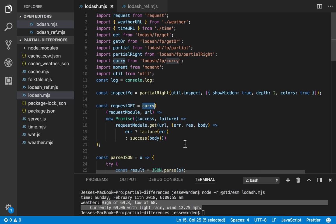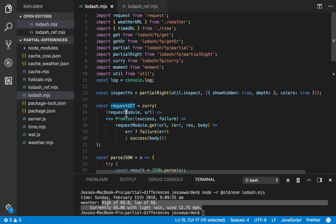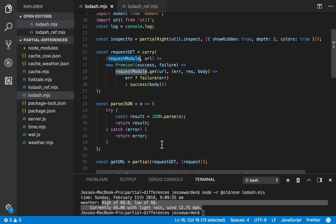Curry takes in a function. If you supply all arguments to the function that it gives you back, in this case request get, it'll call it like a normal function. If you only supply one, it'll give you a function partial back. Now guess what? We've already done this.